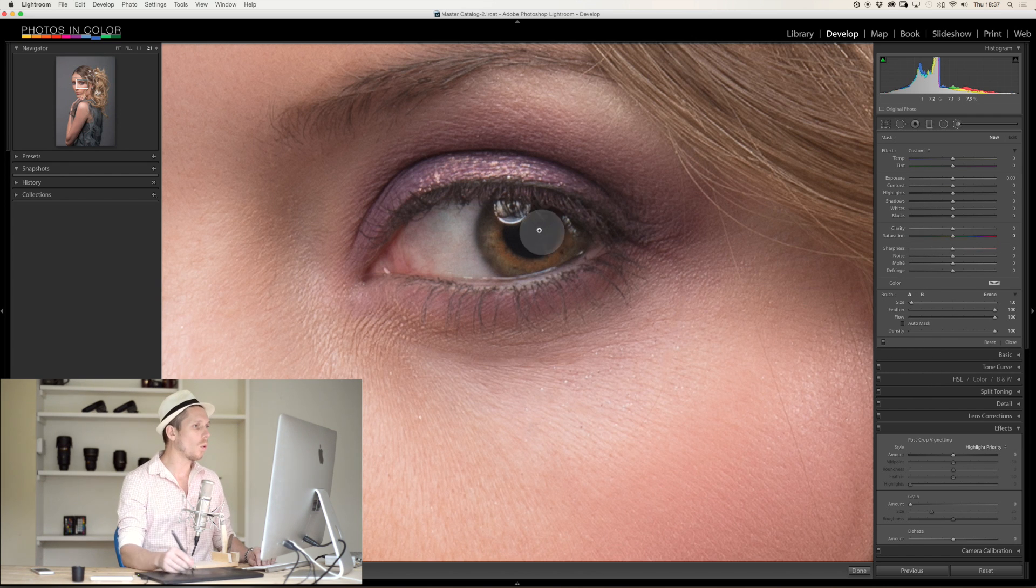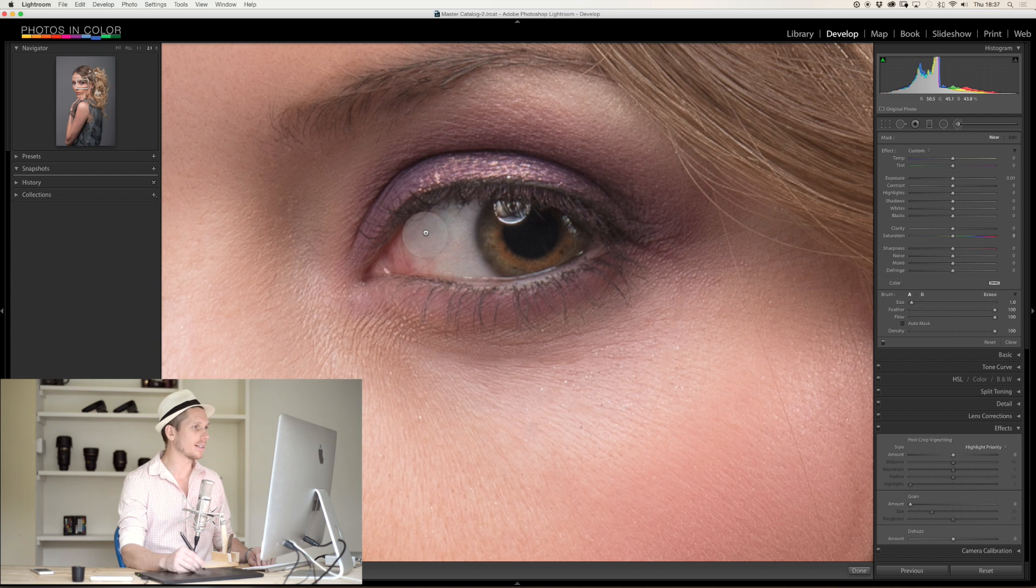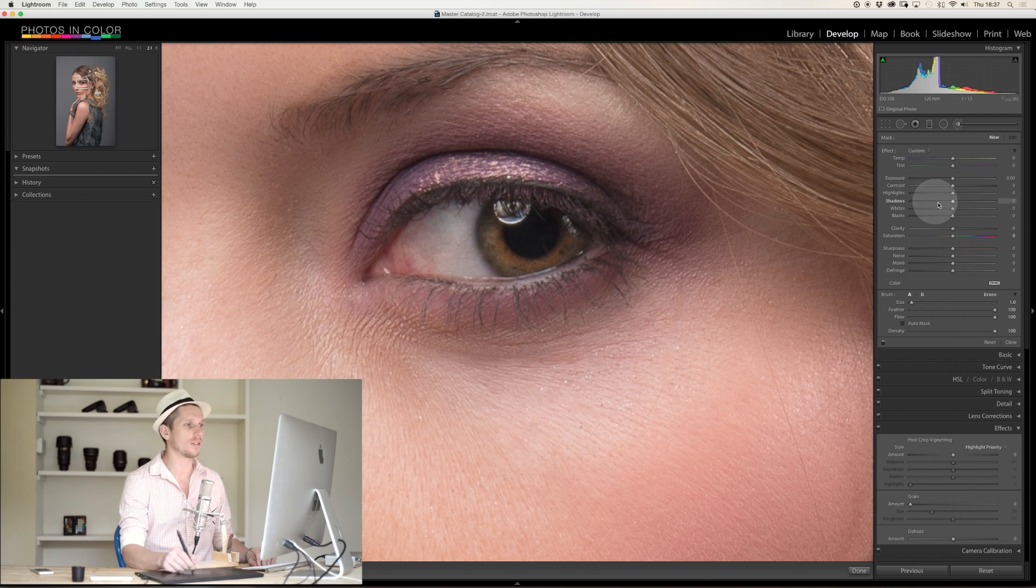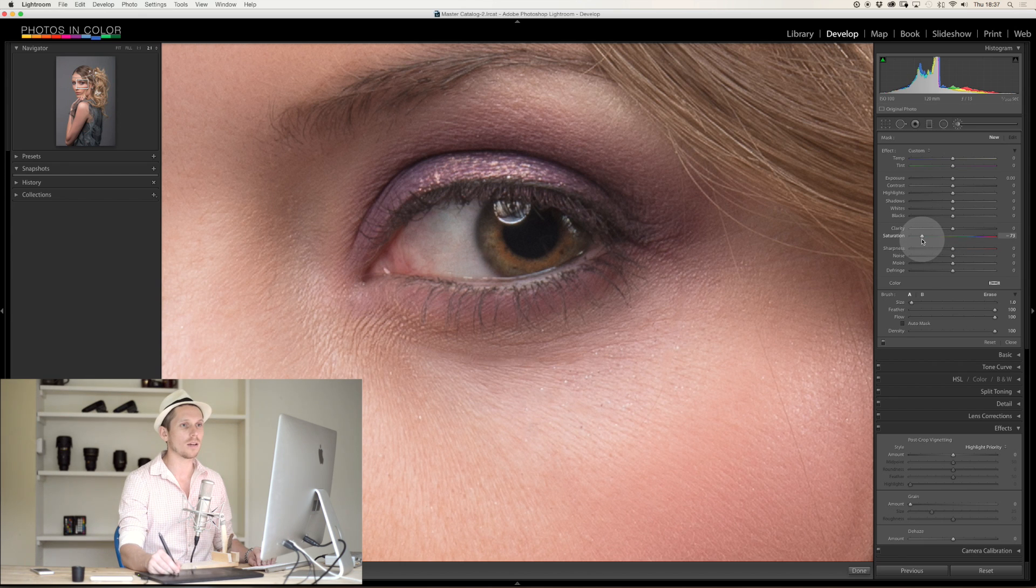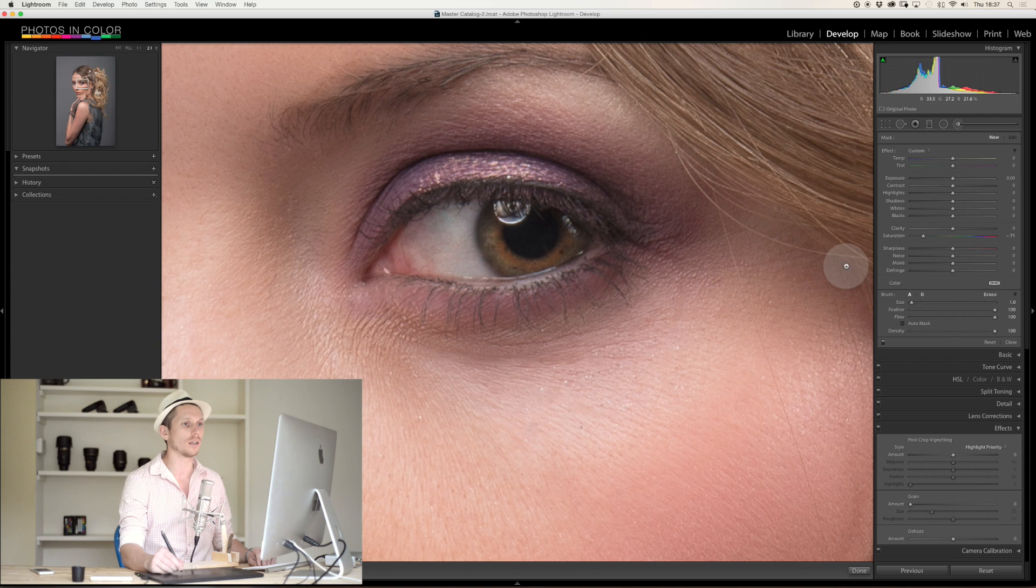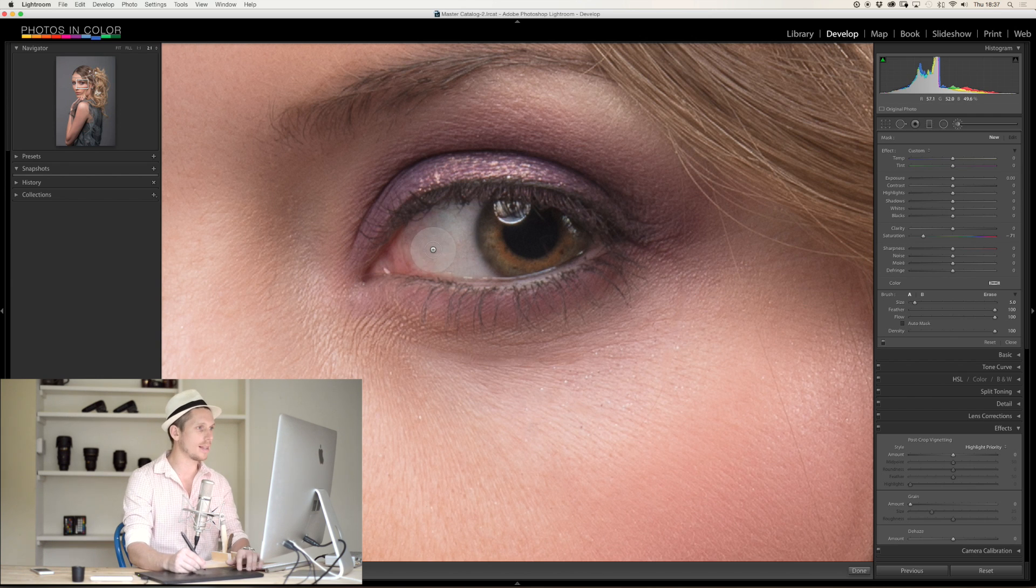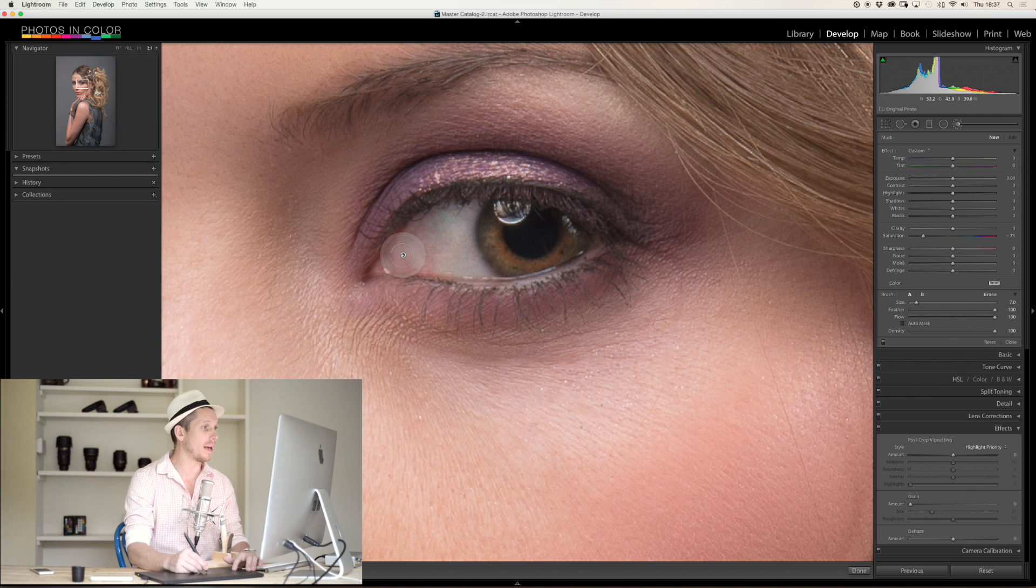Now what we're going to want to do is work with the eye. So first of all, this white section here, we'll get rid of the redness from it really quickly. All we do is take the saturation, we drop it down quite a lot like so, and then all we're going to do is paint on this section.